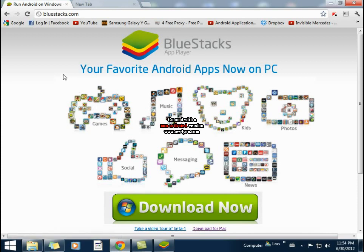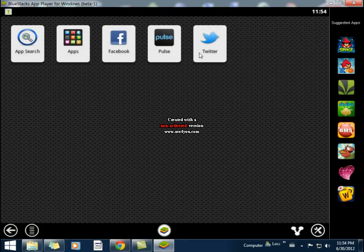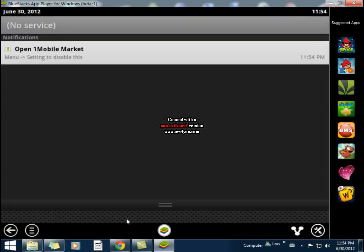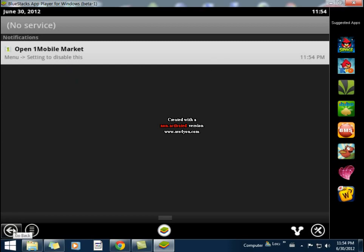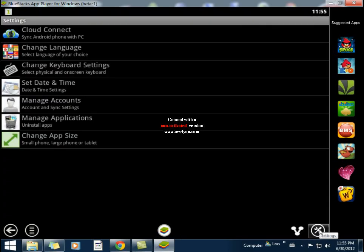After installing it, it will basically look like this. Here it shows a bunch of apps which are already installed. It has a notification bar similar to what we have in Android. Here it will give notifications about updates of apps which are installed, and it has a back button as well as home button and settings.